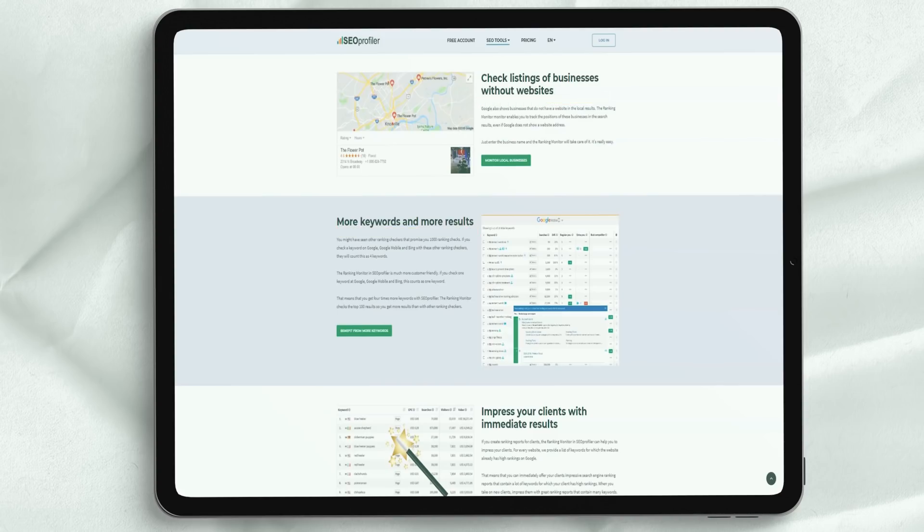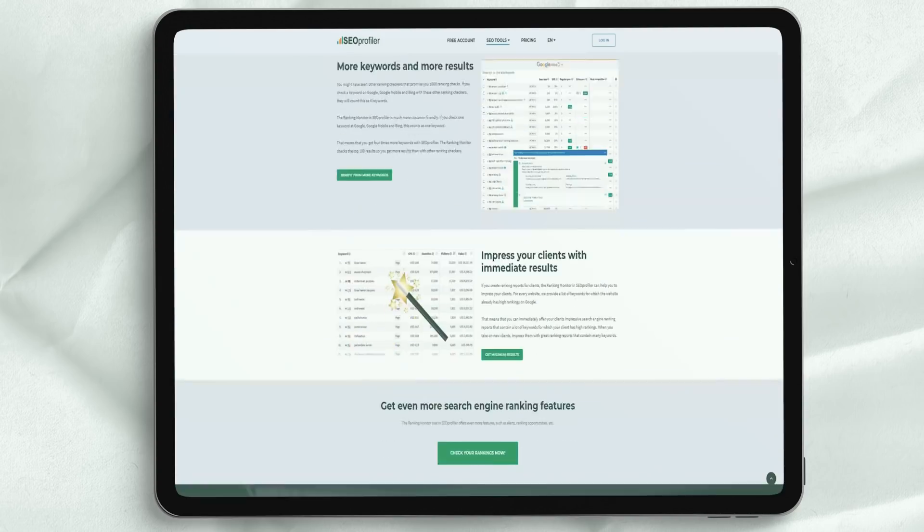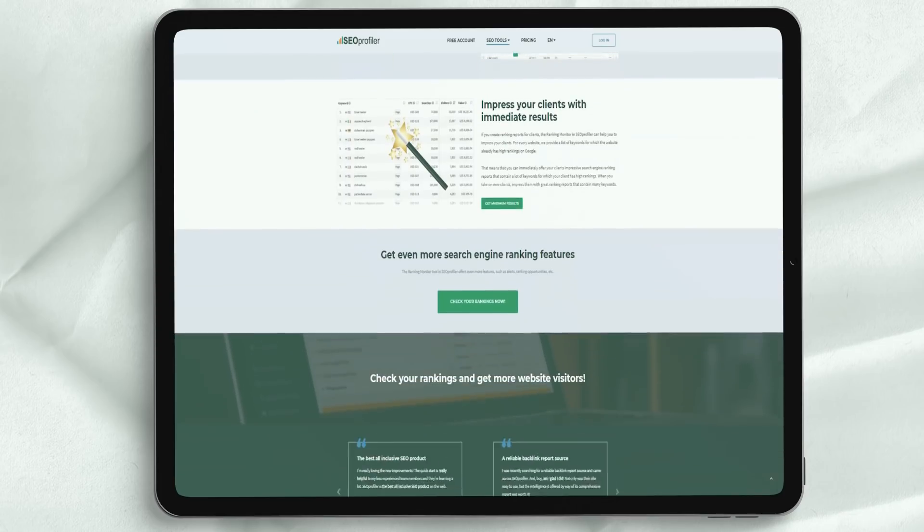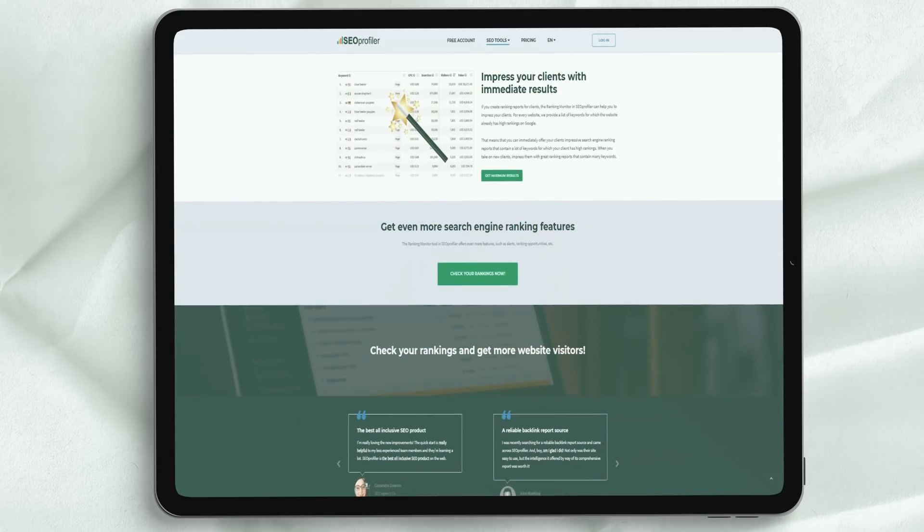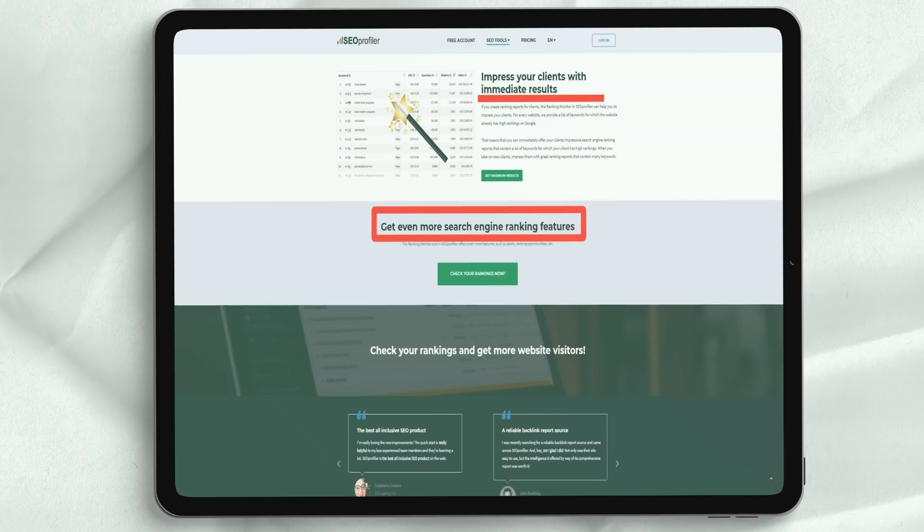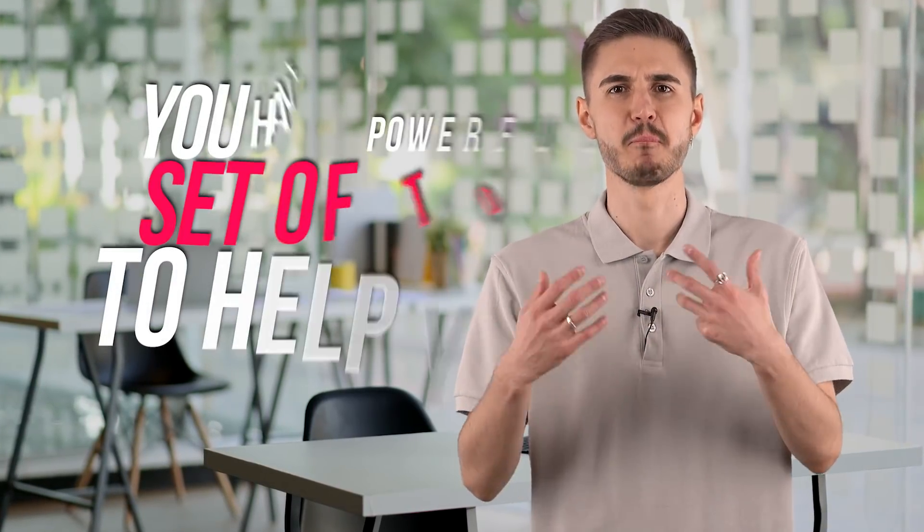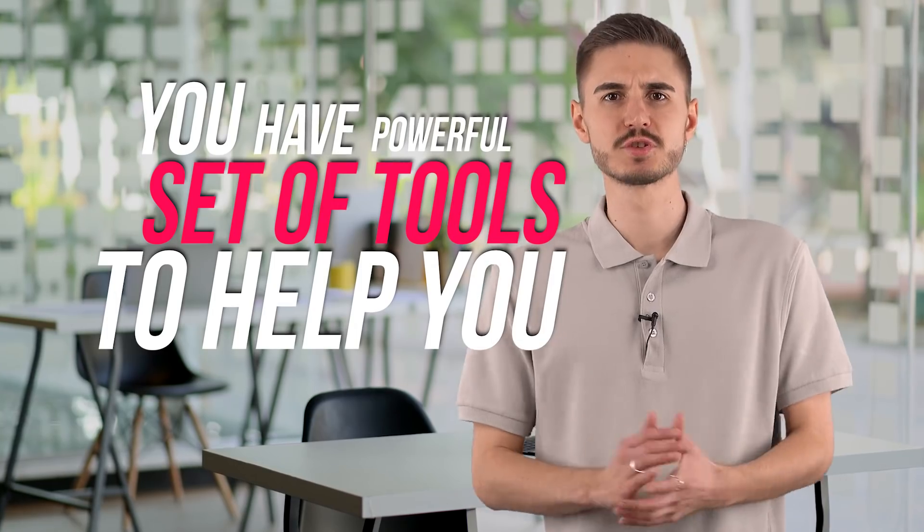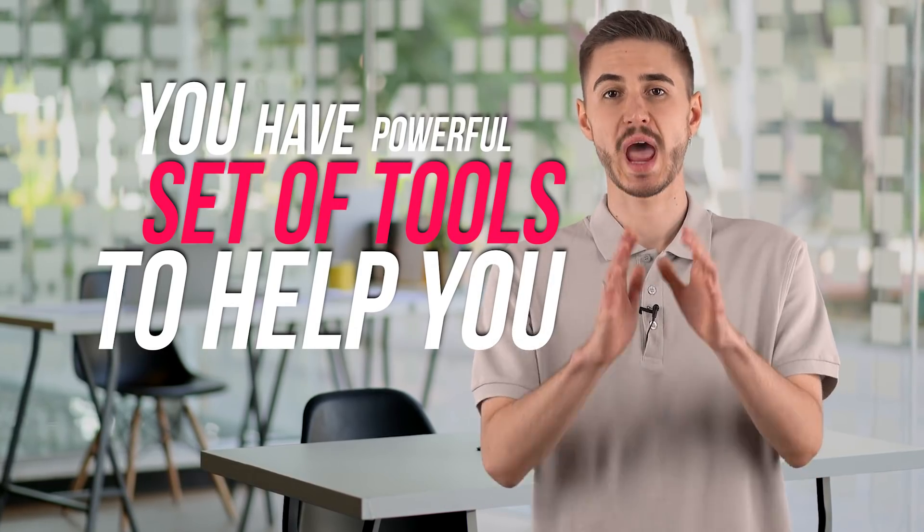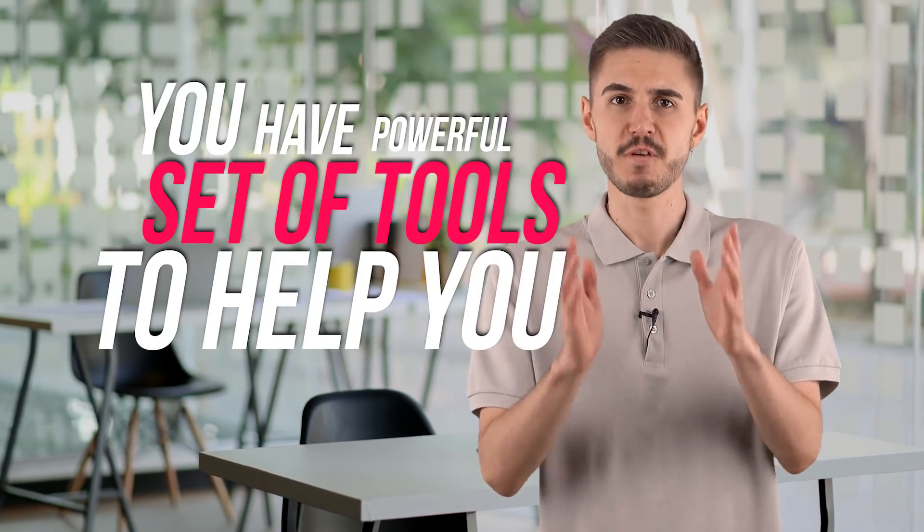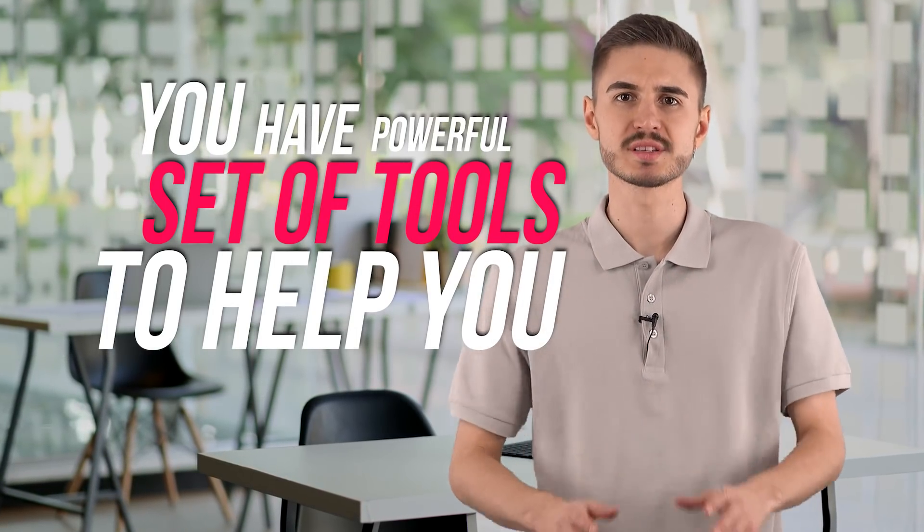In fact, keywords are one of the most important variables for any SEO campaign and, as such, they are critical to improving the rankings of your own websites and, of course, your clients' websites. With SEO Profiler you have a powerful set of tools to help you find the keywords that will bring you the most impact with the least effort.